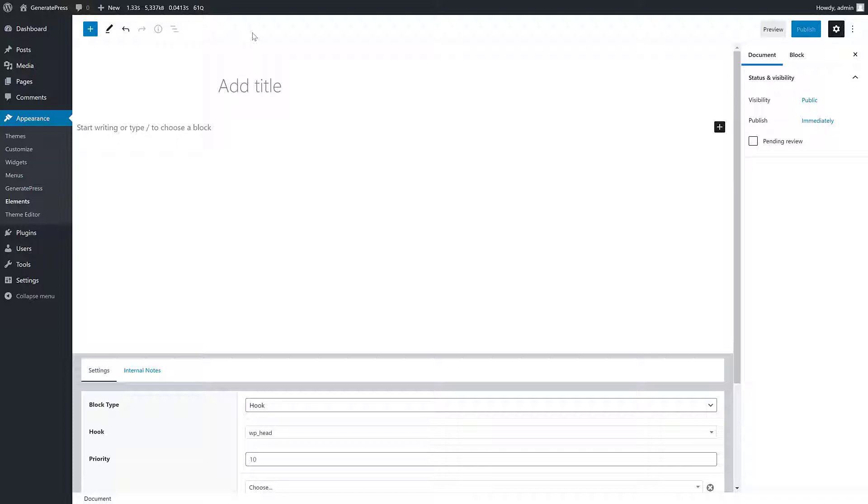If you've worked with elements before, you've likely added a hook element. What's cool here is that these block elements work as hook elements and also other various kinds of elements, which I'll show you right now.